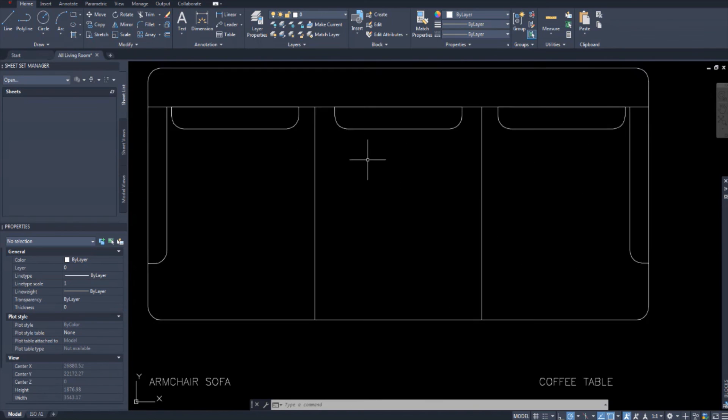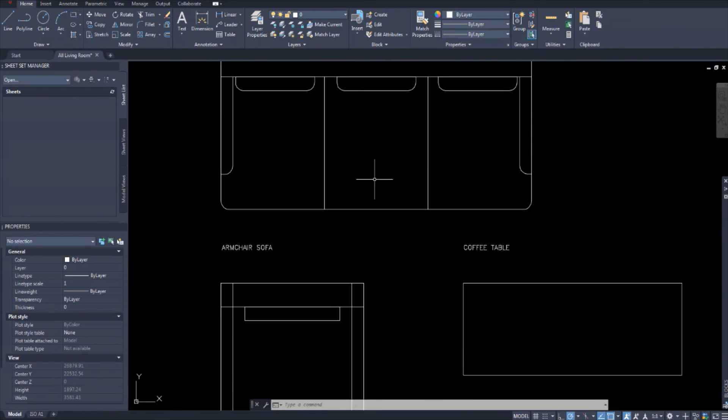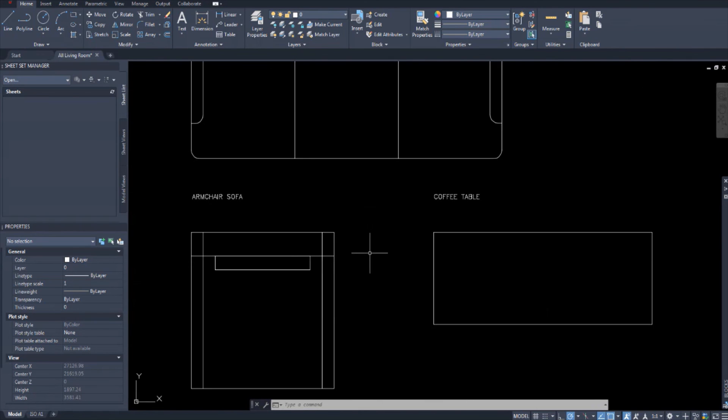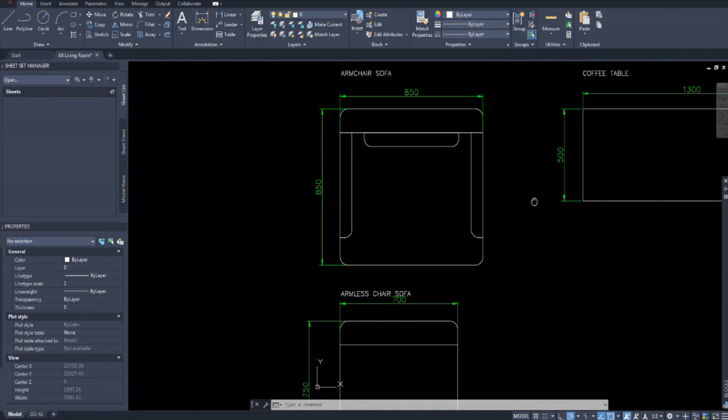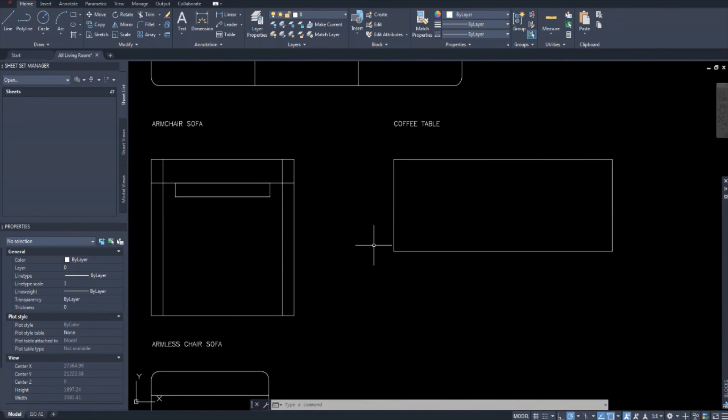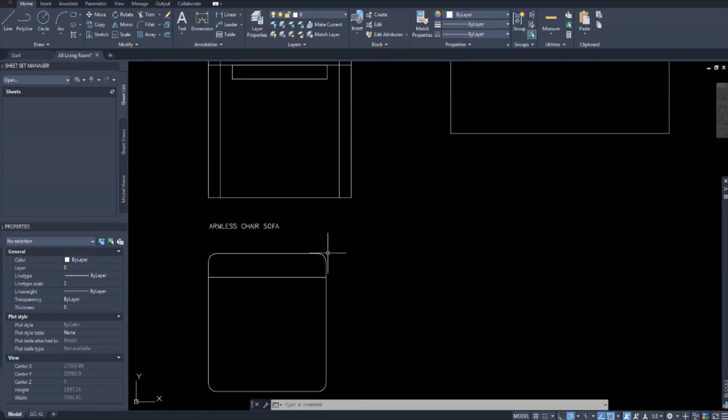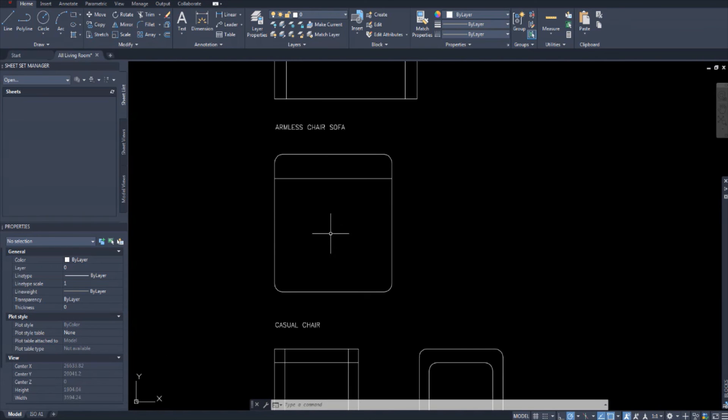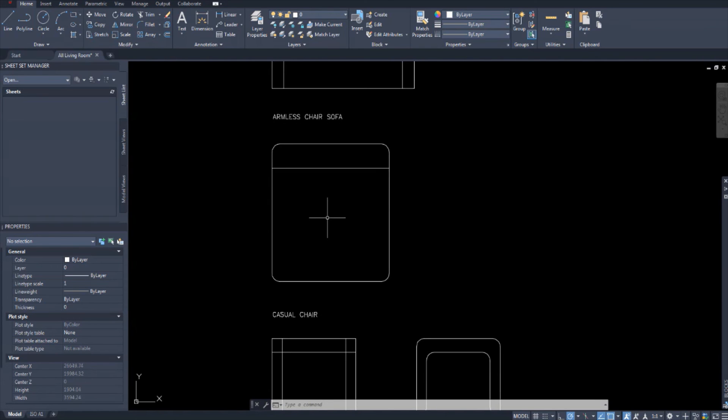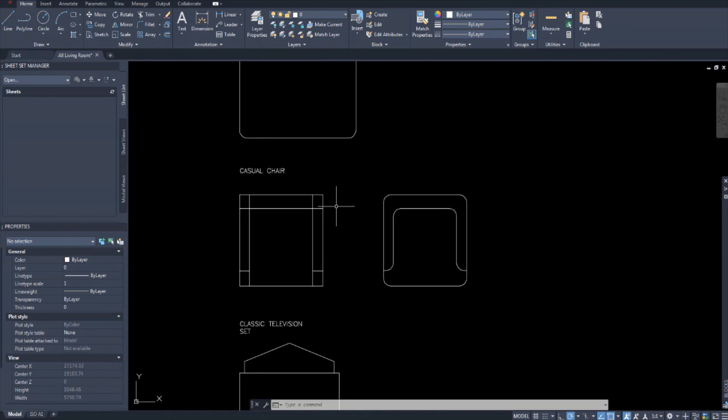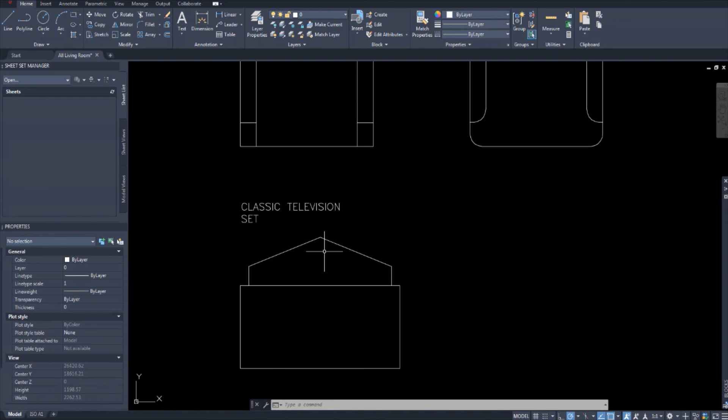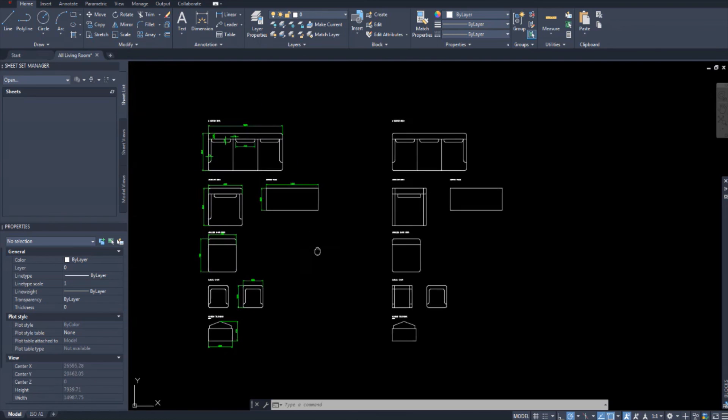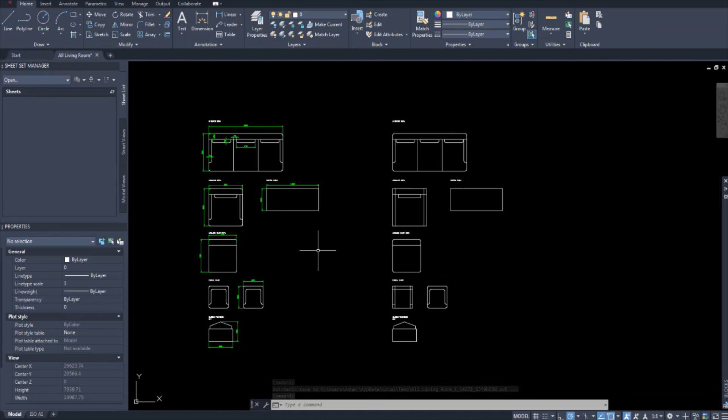This is how all your furniture is going to look. You've got a three seated sofa, an armchair sofa that's supposed to look like this, coffee table, armless chair sofa or just chair sofa, a casual chair, and a classic TV. That is the furniture for the living room. I appreciate that we have more kinds of furniture. You might have a bookcase in your living room.